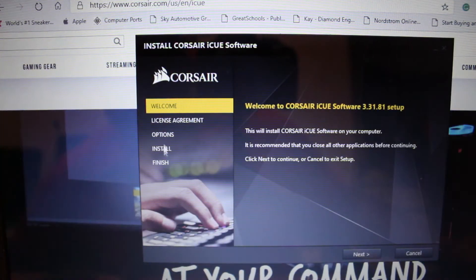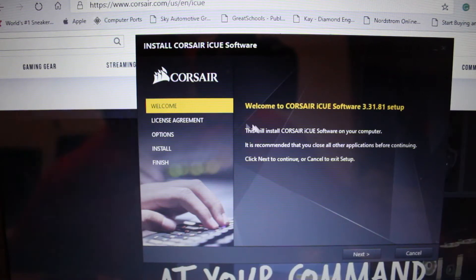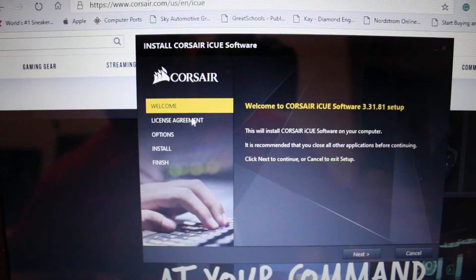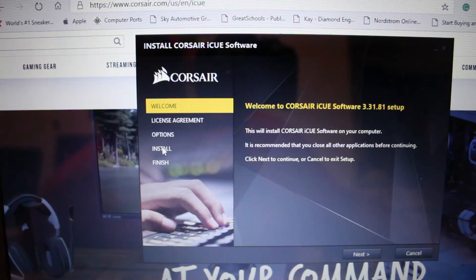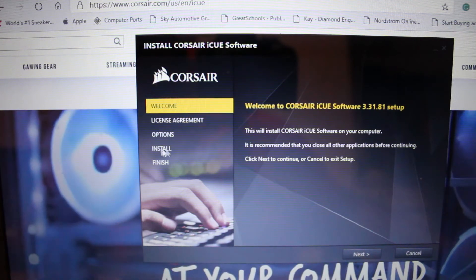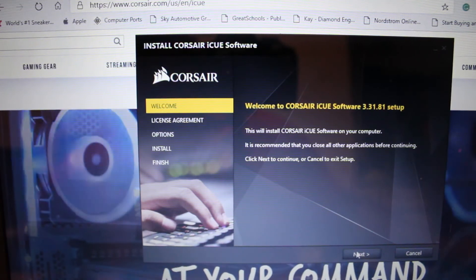And then you just hit install. You read all the license agreement options and so on and so forth, but in our case we're just going to hit next.